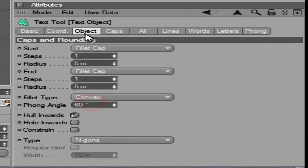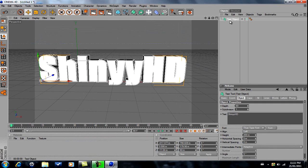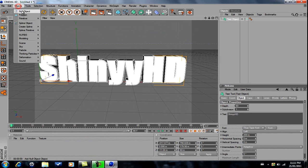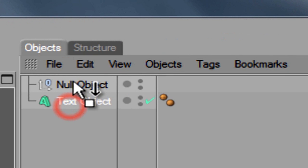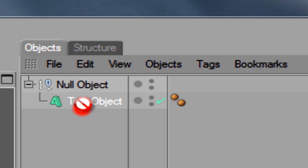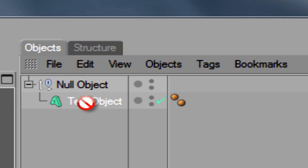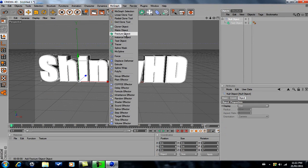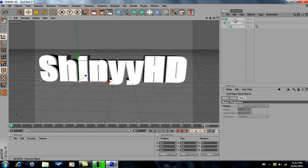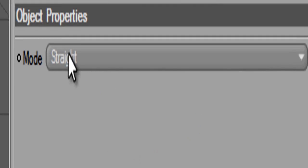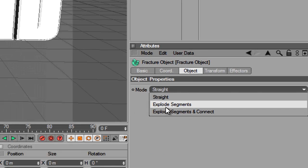Go to Caps, Fillet Cap, Cap Fillet, Cap Spacing, just make it like 5 percent. Make sure that's highlighted, go to Objects, Null Object, put that under there. Make sure the arrow is pointed down not sideways. Go to MoGraph Fracture Object, do the same thing.